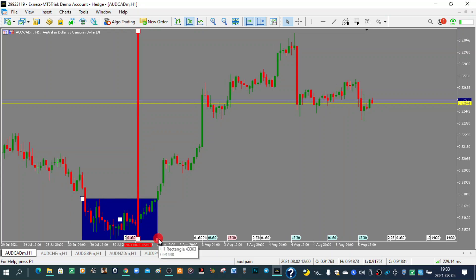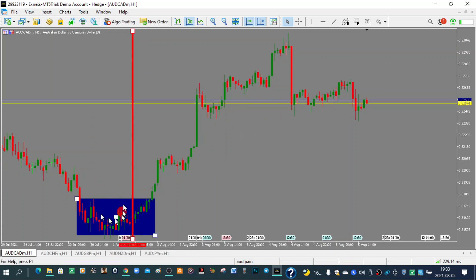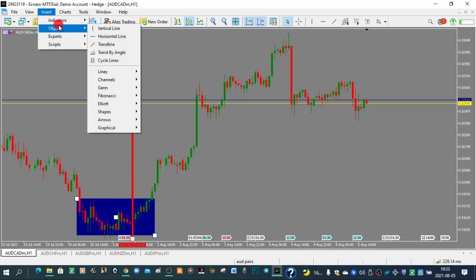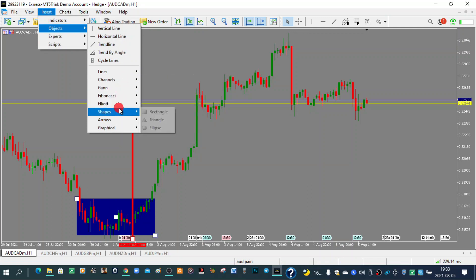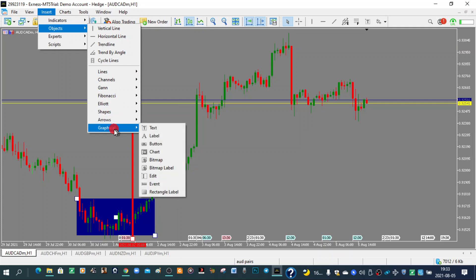You can use that filled rectangle to mark a zone you want to analyze. Place it over the area, and then switch time frames knowing that you will be analyzing that box. Objects in general vary from lines, channels, Fibonacci levels, Elliott waves, shapes, arrows, and even text.